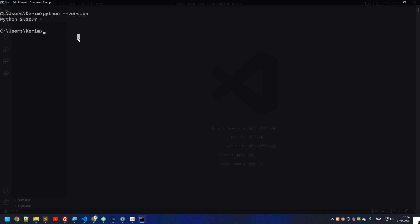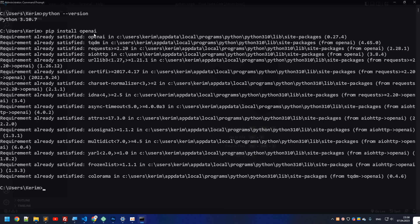The second thing we need to install is the OpenAI library. We can use pip, which is a package manager that comes with Python. Type 'pip install openai' to install the OpenAI library. As you can see, mine is already installed.